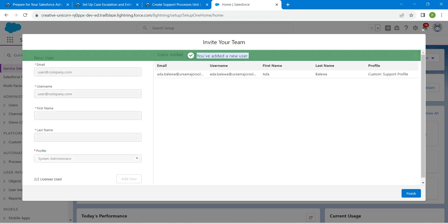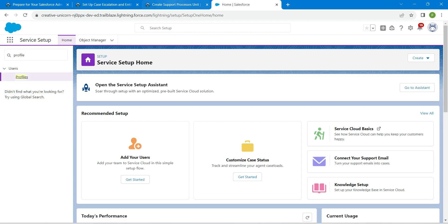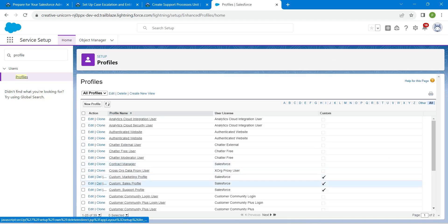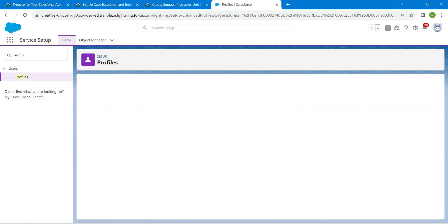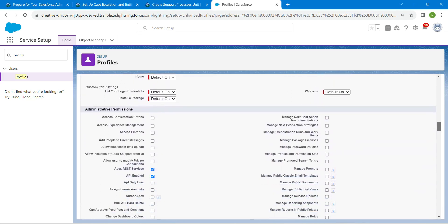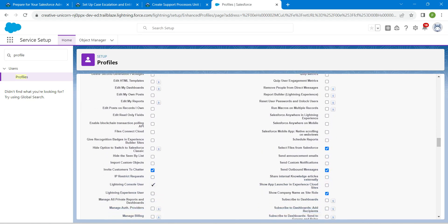You will get a confirmation message — until then, wait. Once you get that message, click on Finish. Now let's go to Quick Find and search for Profile, then click on Profiles. Let's go back to our challenge and copy the company name, which is Arsia Major Solar. From here, click on Edit next to Custom Support Profile. Scroll down to find the admin permissions and enable Lightning Experience User. Once enabled, scroll up and click on Save.